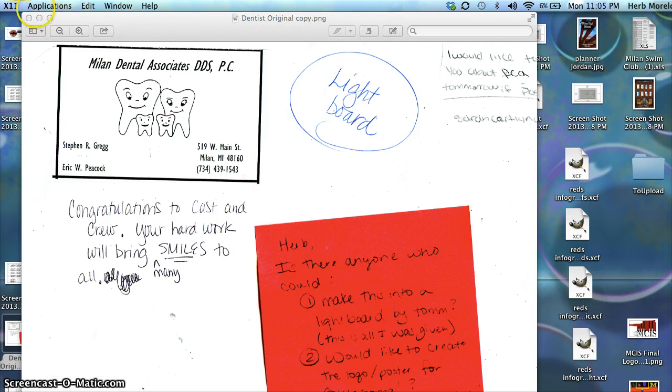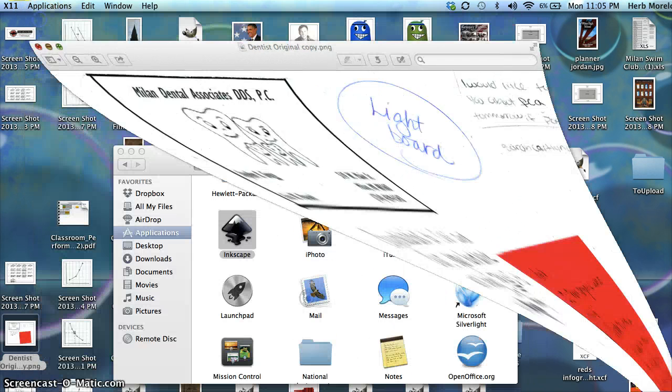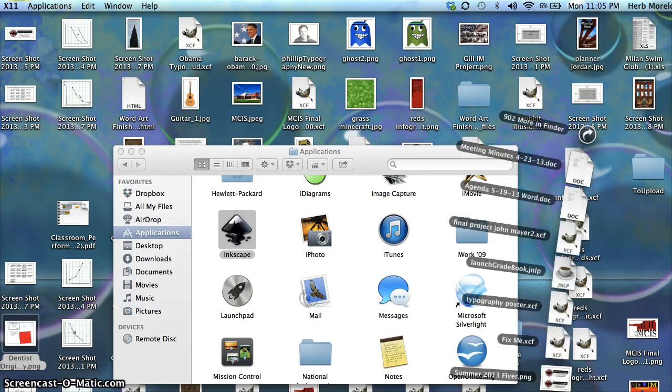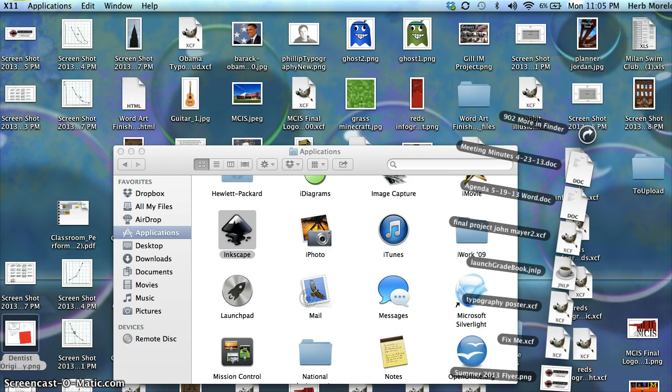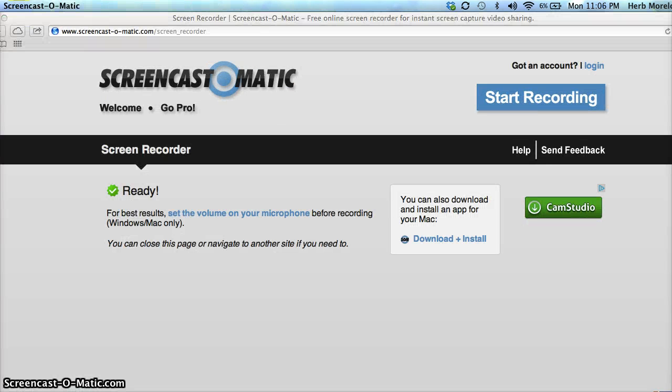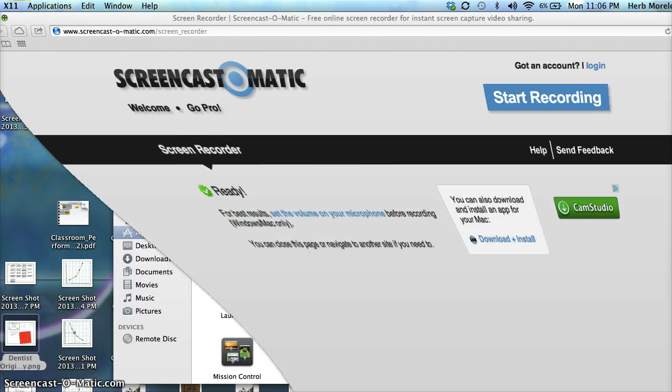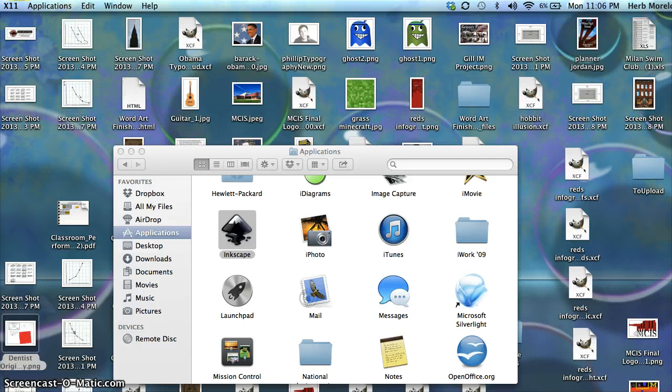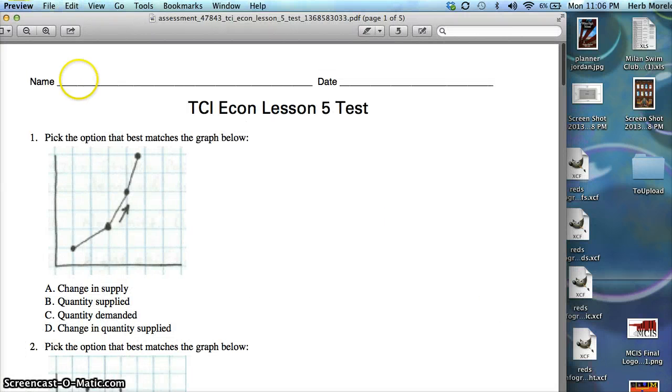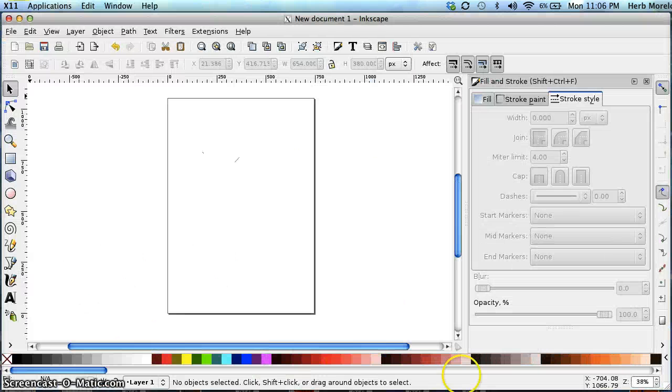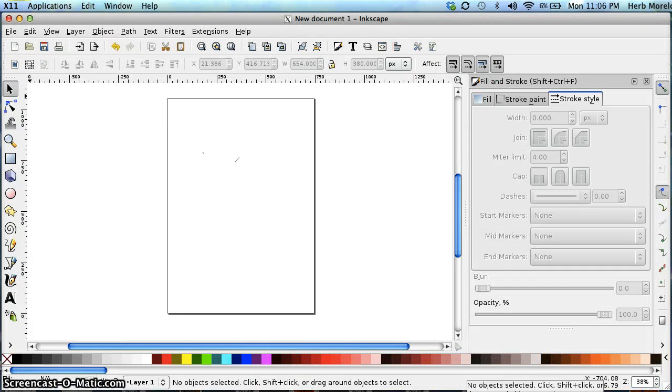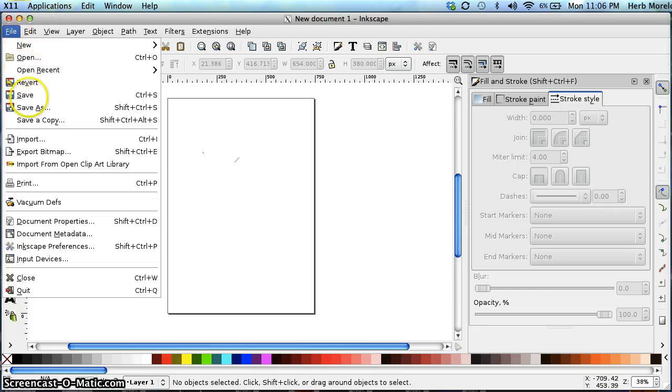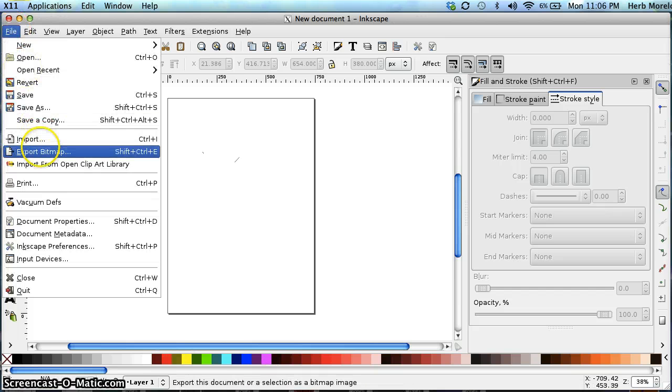We'll pull this guy down and let's get Inkscape started here. Just one minute, technical problem. There we go. Okay.